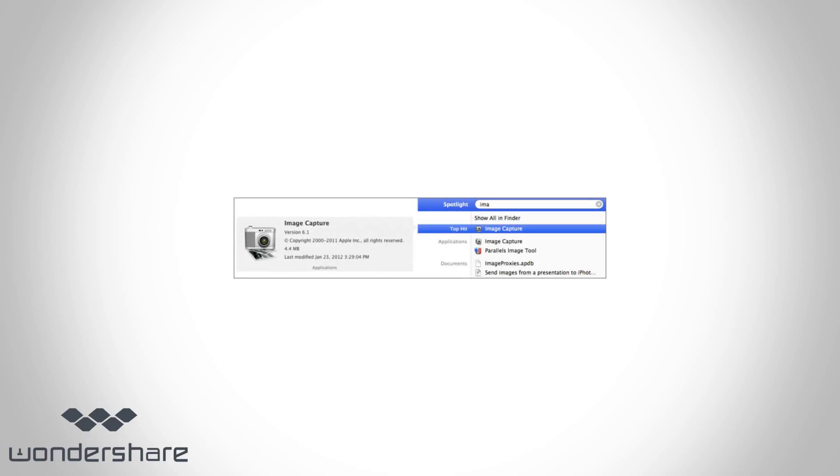Connect your iPhone with Mac via a USB cable and then run the Image Capture application on Mac. From the device list on the Image Capture, select your iPhone.